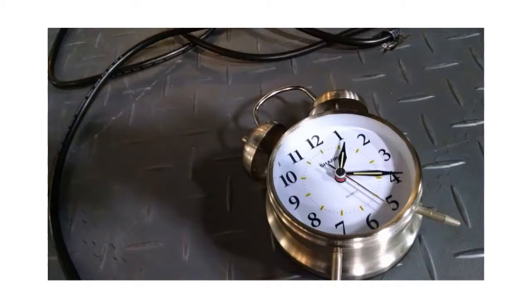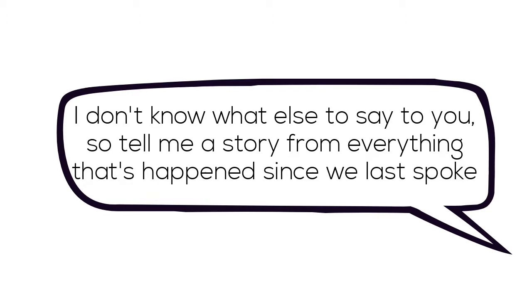When you see someone you haven't seen for a while, they may ask you, what have you been up to, which is a short way of saying, I don't know what else to say to you, so tell me a story from everything that has happened since we last spoke.